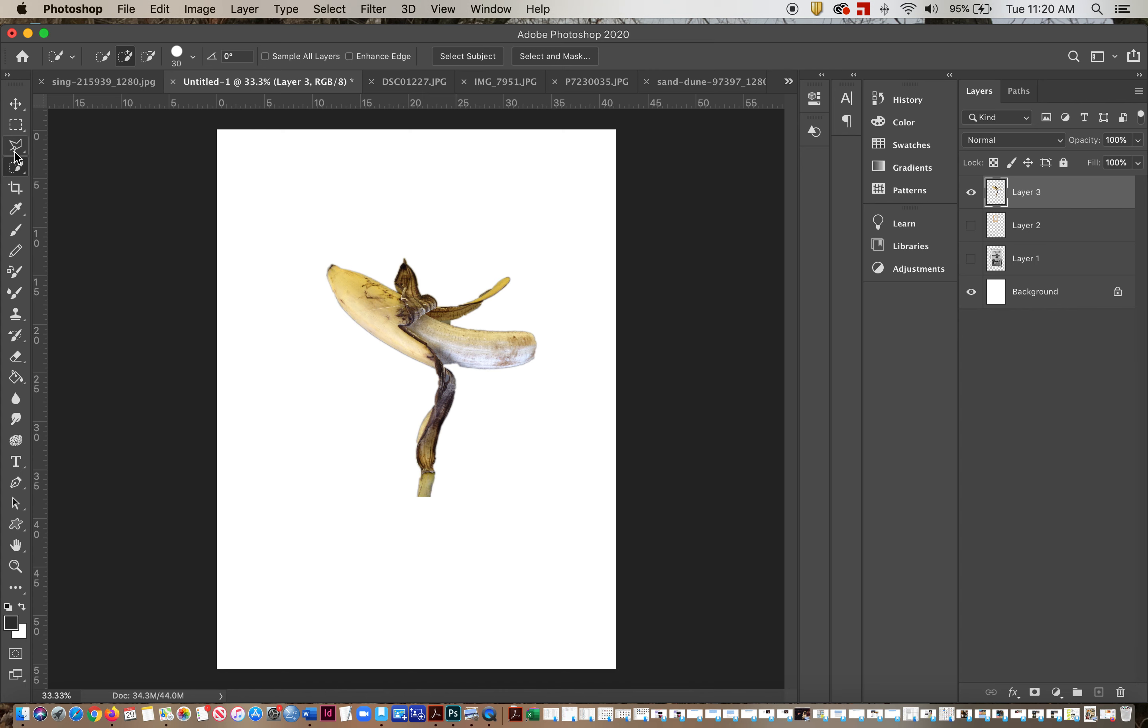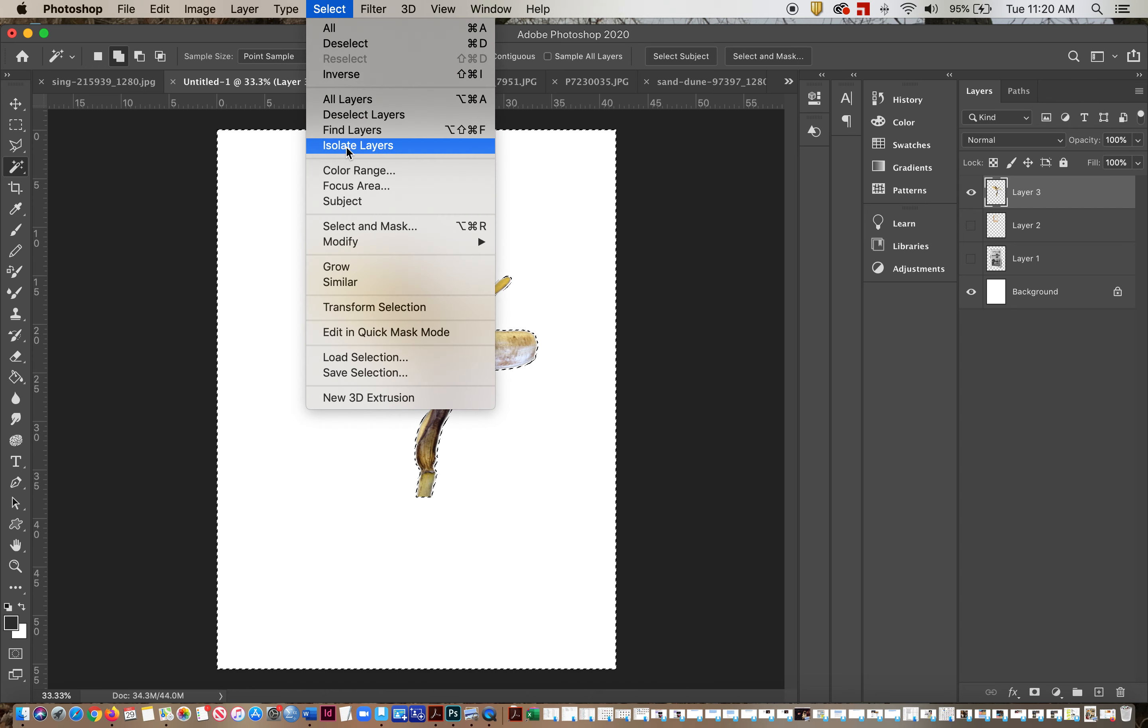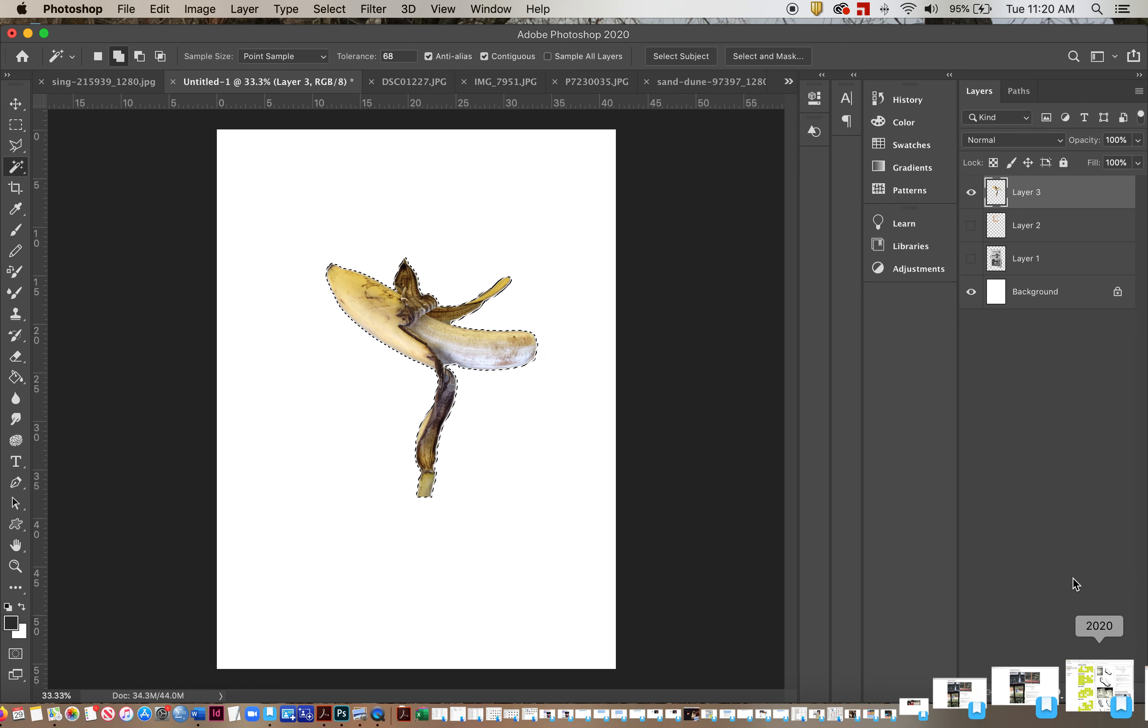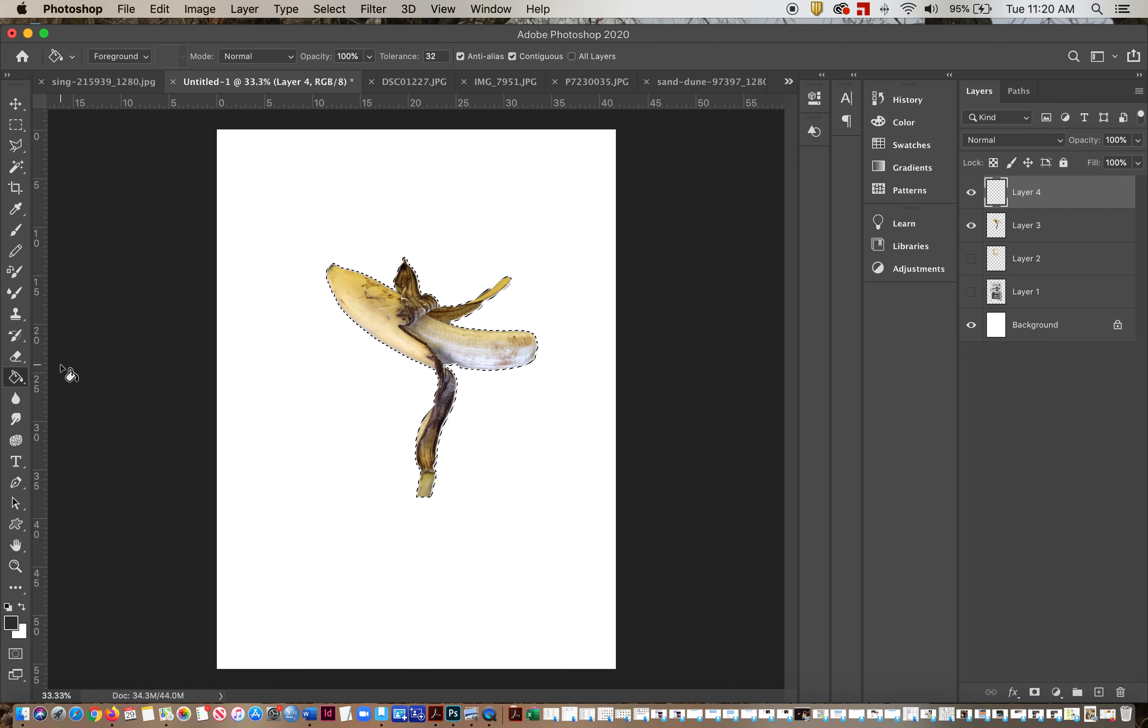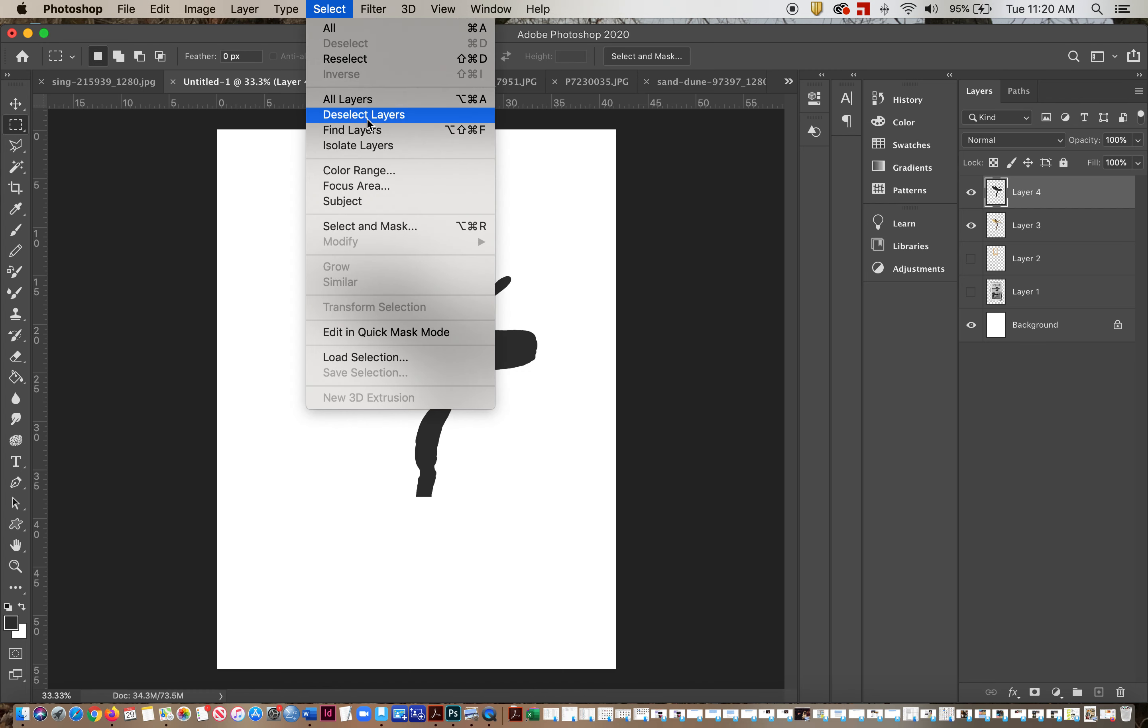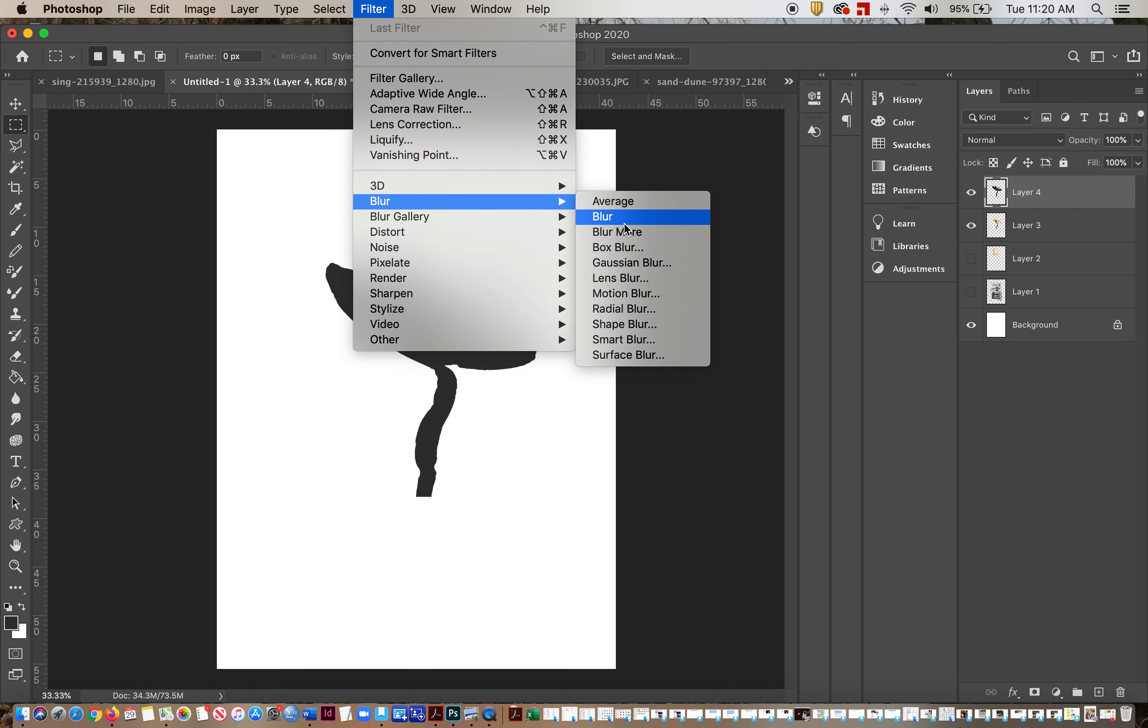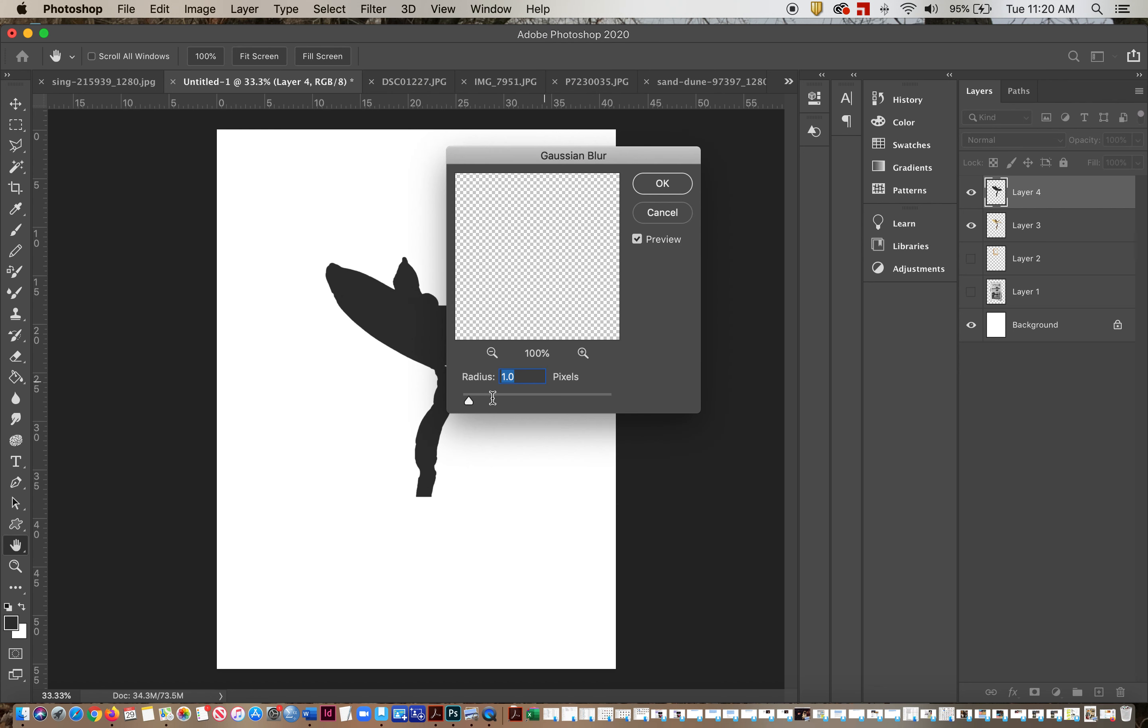I use the, usually the easiest way to do it is to use the magic wand, select outside, selection, inverse, make a new layer, fill that layer with black, deselect, and then I tend to use a little bit of blur on it. I usually Gaussian blur usually just to give it a little, because nothing is that soft.